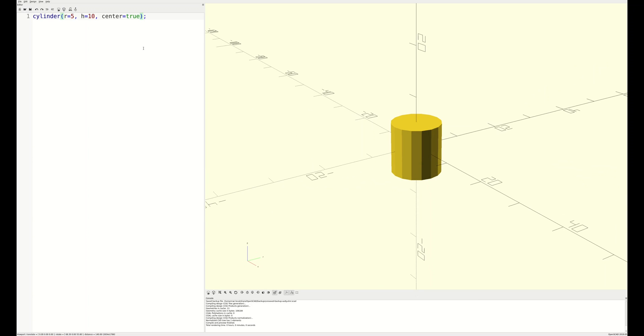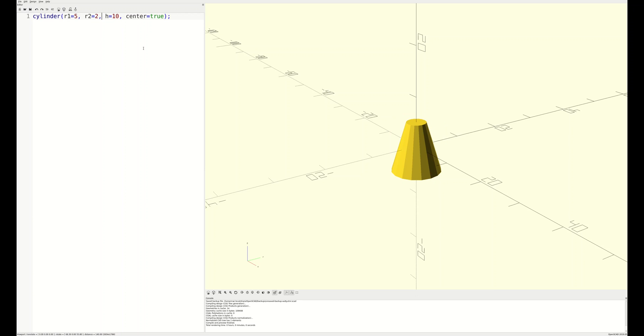Now, where the cylinder really starts to show its flexibility is when you define different top and bottom radii. You can even take either radius all the way down to zero to define a cone.